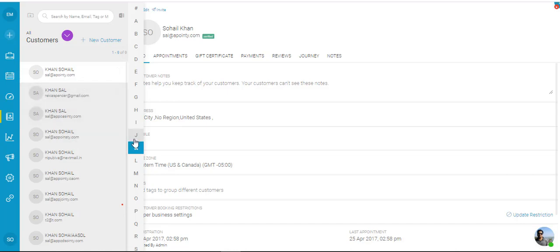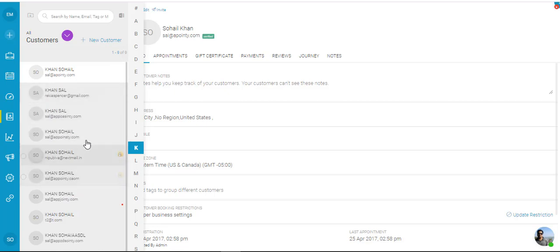So when you choose an alphabet, in this case I've chosen the letter K, it shows me or filters the customers whose last name starts with the letter K.